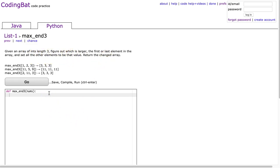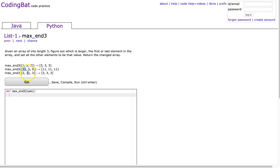In the example [1, 2, 3], the larger value is the last one, so we return [3, 3, 3]. For [11, 5, 9], 11 is larger than 9, so we return [11, 11, 11]. And for [2, 11, 3], 3 is larger than 2, so we return [3, 3, 3].